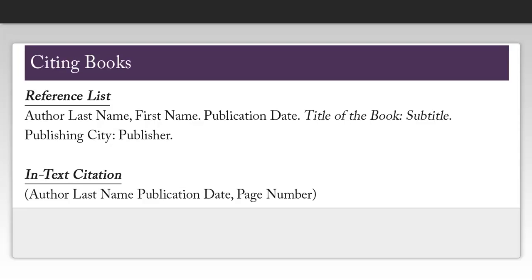When citing a book, you need to find the following information: the author's first and last name, the date of publication, the title of the book, the publishing city, and the name of the publisher. Note that all important words in the title of the book, excluding articles and prepositions, are capitalized. Most of this information can be found on the title page.